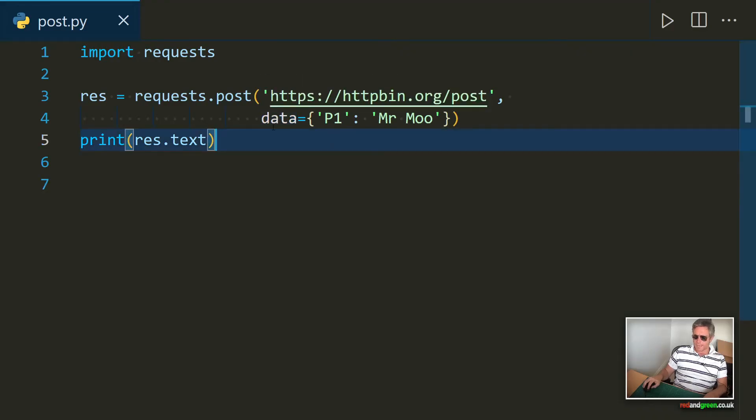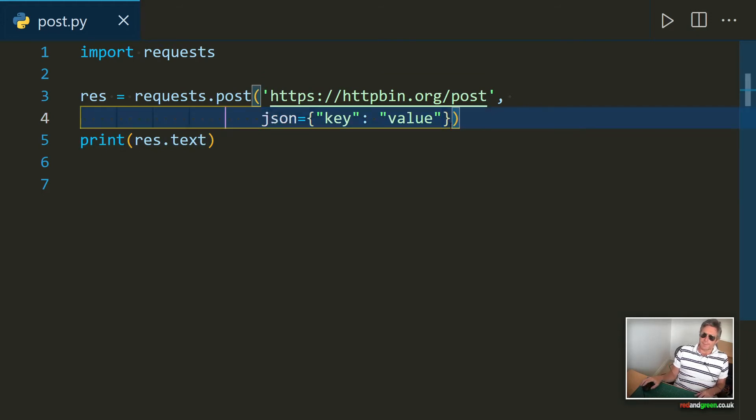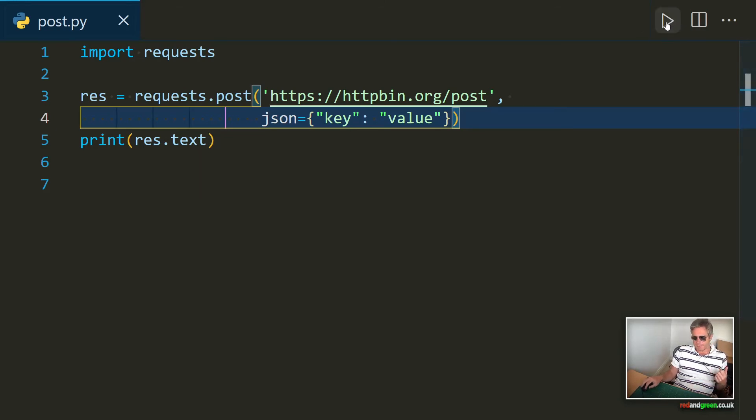Okay, so next, what we could do instead of passing data, we could pass JSON. We could say JSON equals key value, and then when we run that,